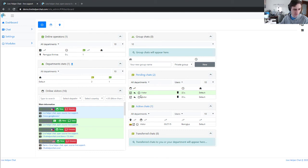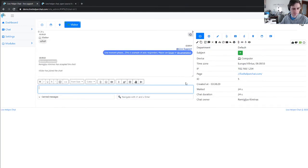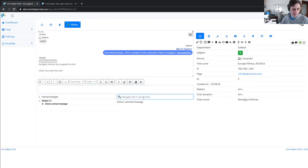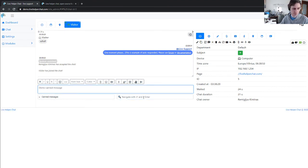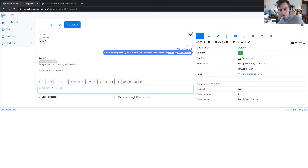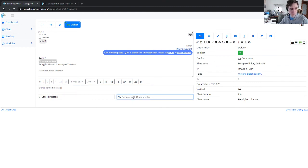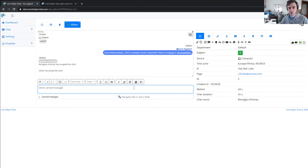Another last change is canned messages. Previously, if you clicked Enter, it remained open, but now it will close automatically - just a small change. Also, I want to let you know I'm working on Eye Catcher now, so it will be available in the next release. Thank you all!